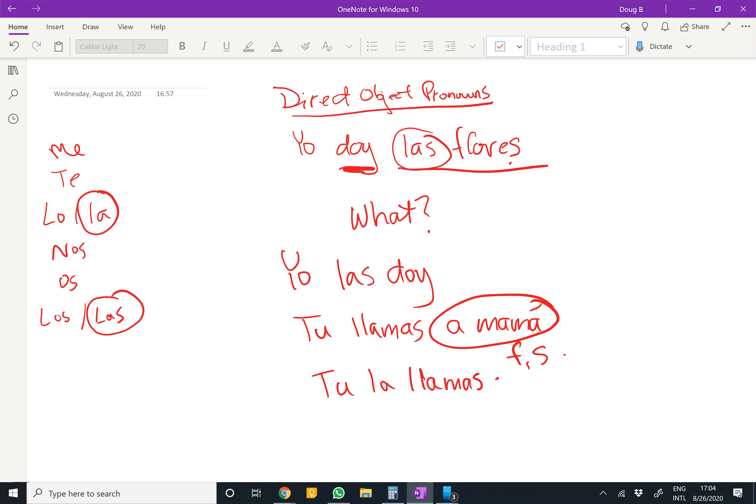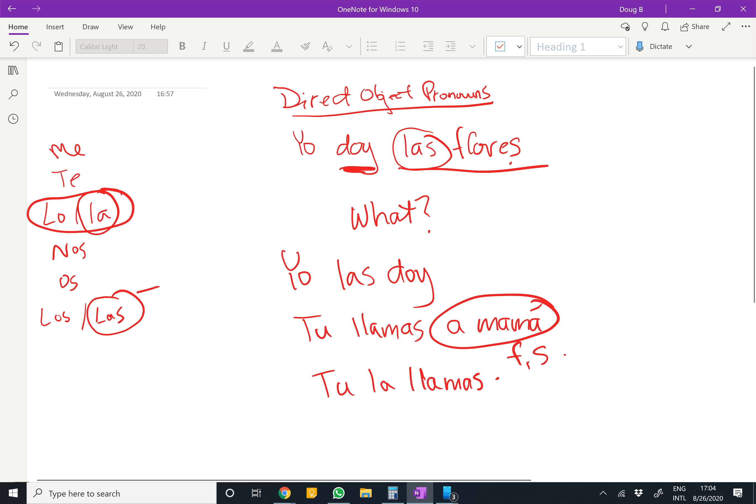The most common direct object pronouns are these: lo, la, and los, las. They're just the ones you're going to use most commonly.